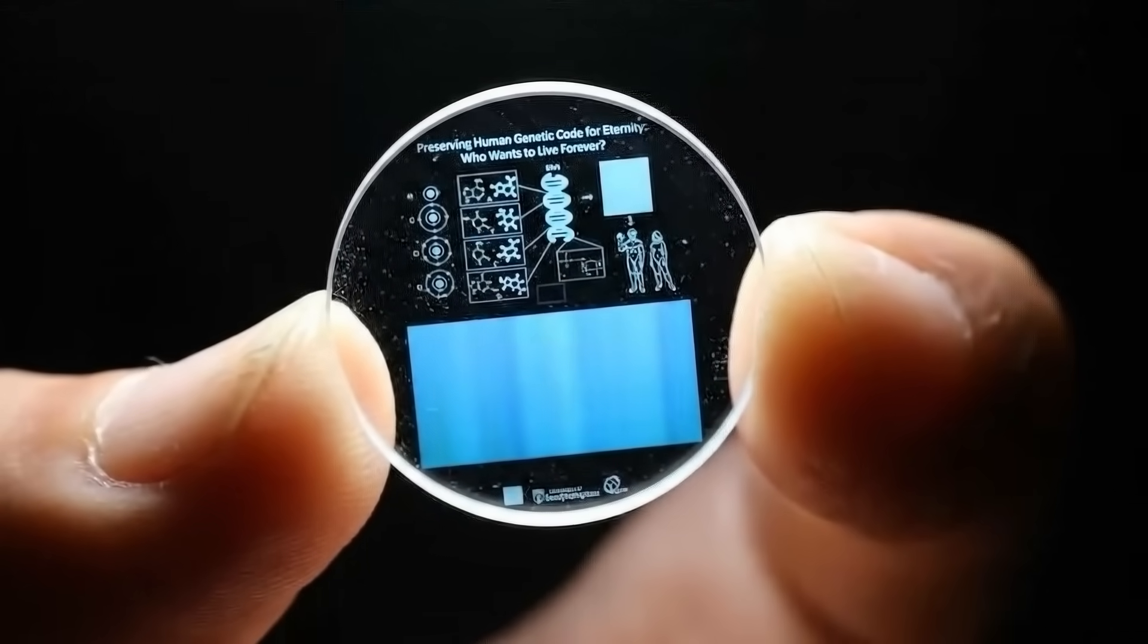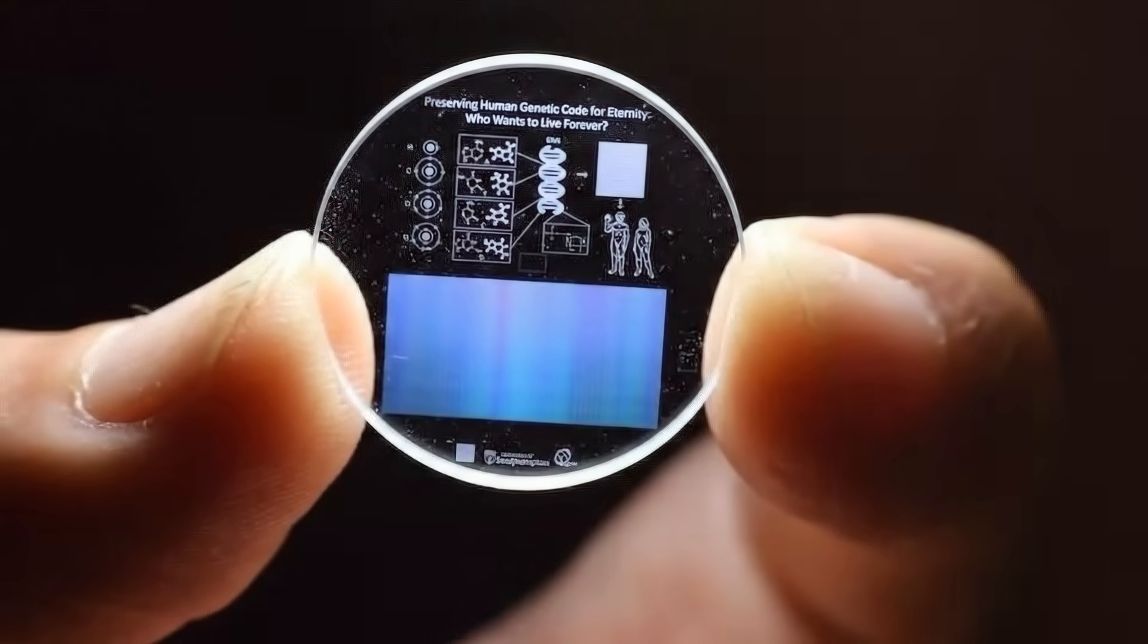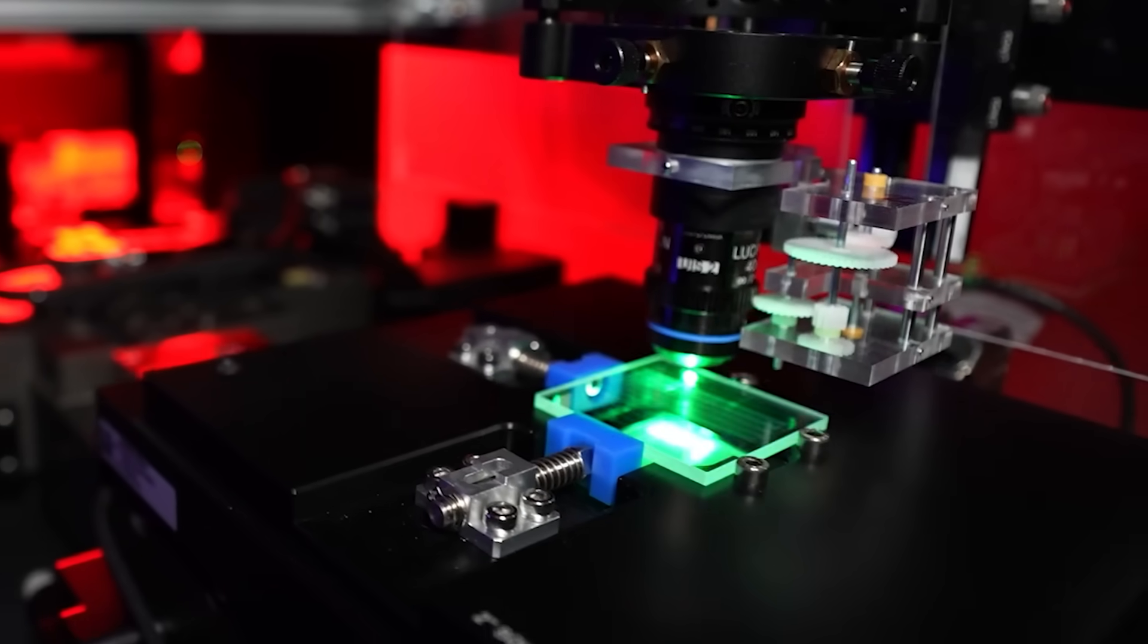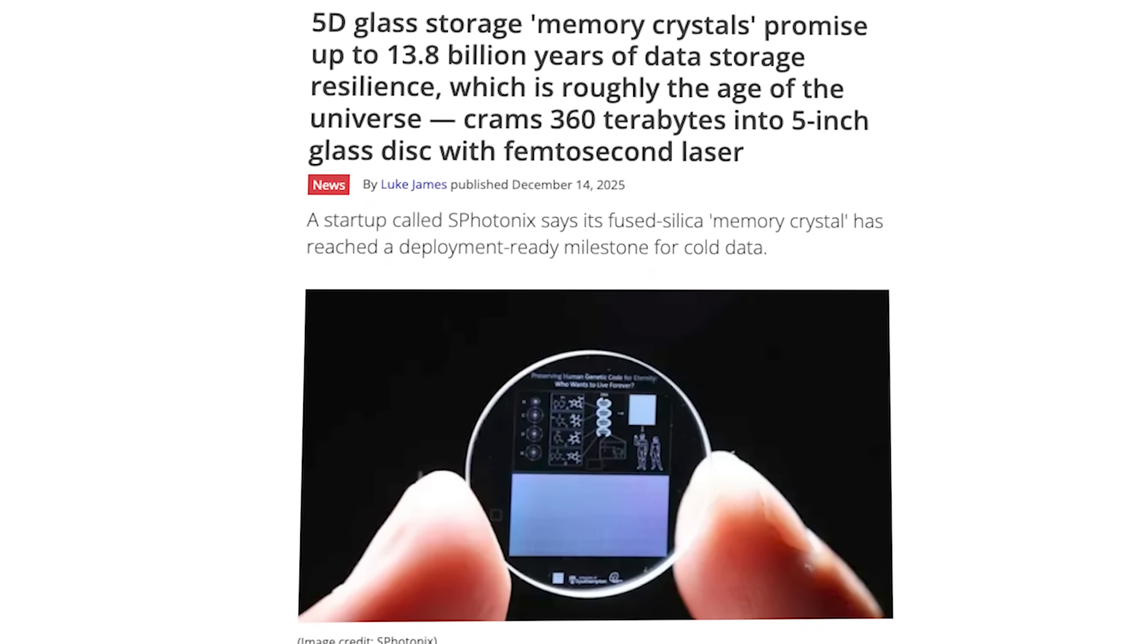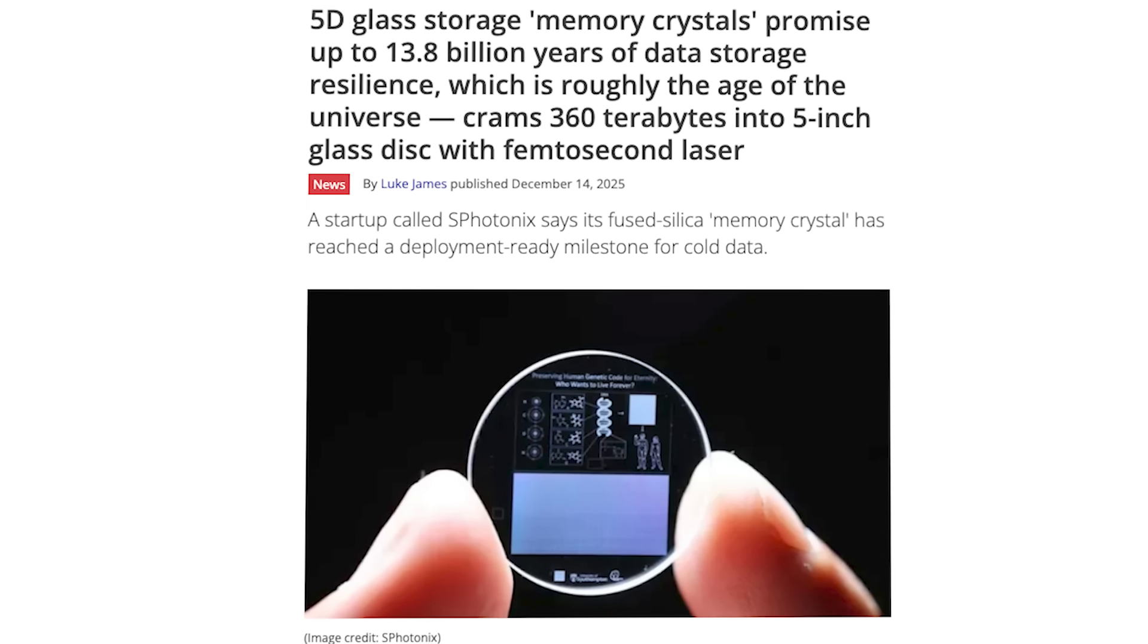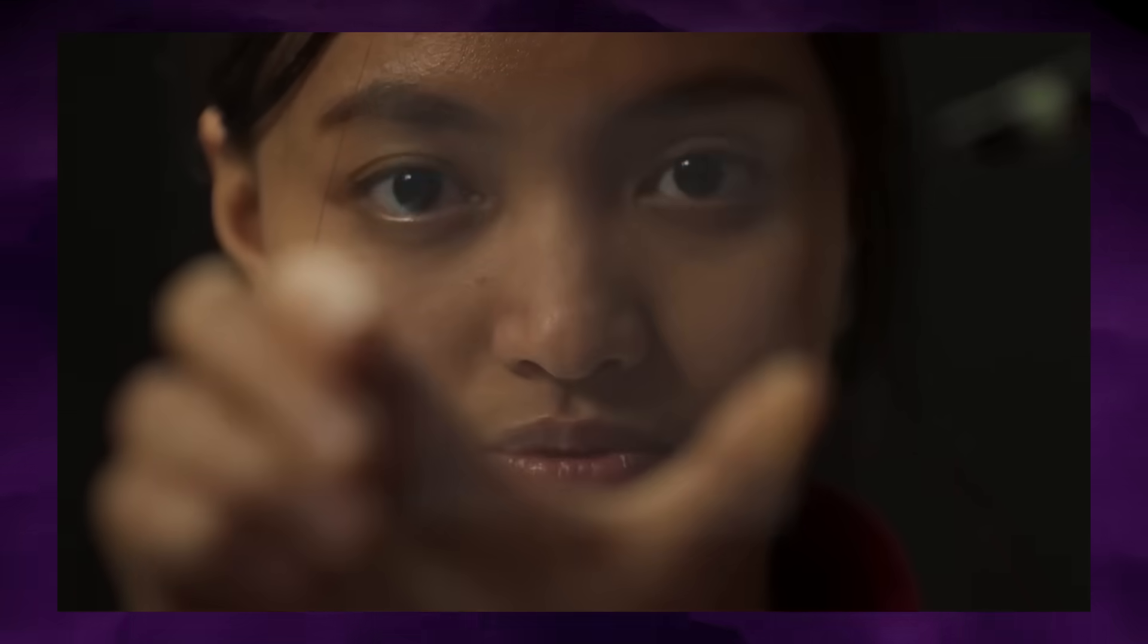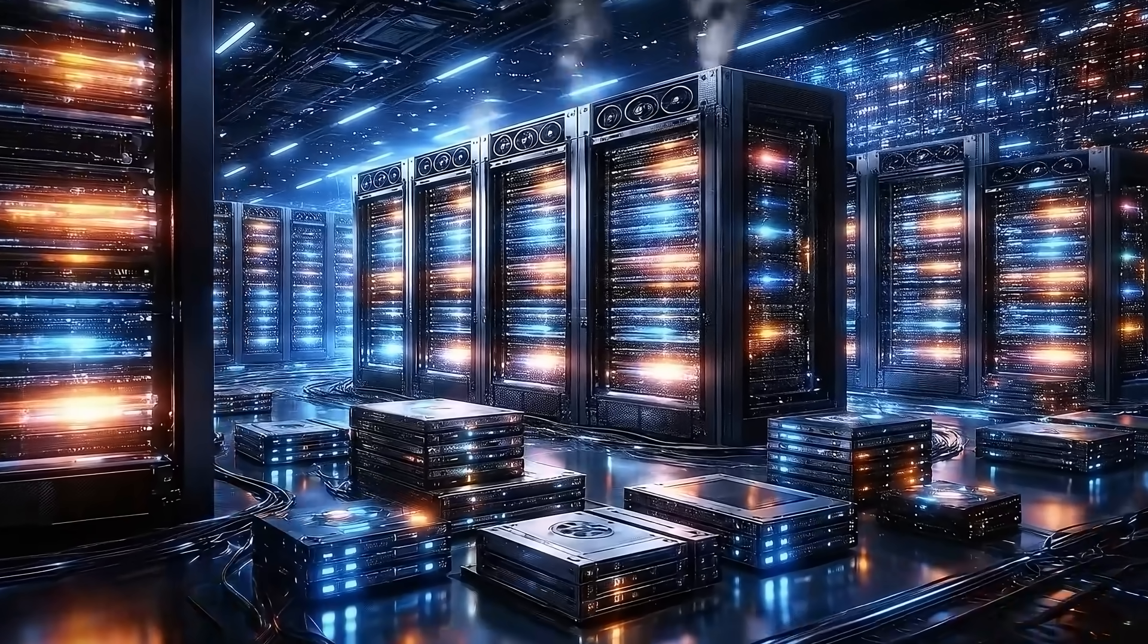The UK startup is Sphonix, which has developed a 5-inch glass-based memory crystal that stores digital information inside fused silica glass using femtosecond lasers. According to the company, this approach allows data to remain stable for up to 13.8 billion years, roughly the age of the universe, without power, cooling, or repeated data migration, making it suitable for cold archival storage.